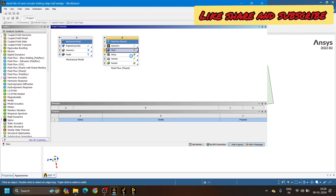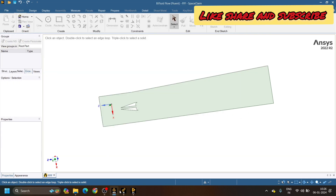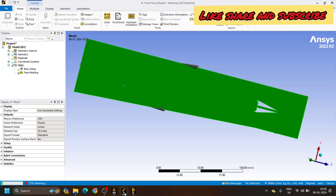After the meshing is complete, from the Setup option we can apply the boundary conditions and all pre-processing operations. Then we do the processing operations, and after going to Solution and Results we can do the post-processing work. Let's wait until the mesh is complete.